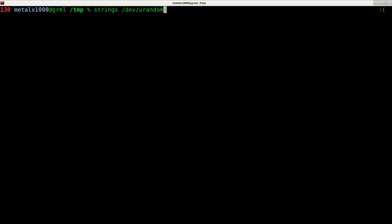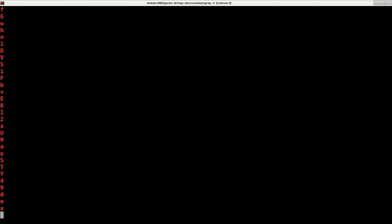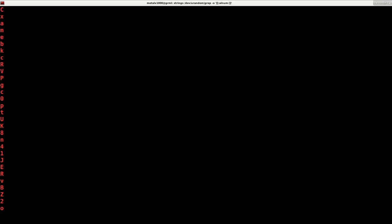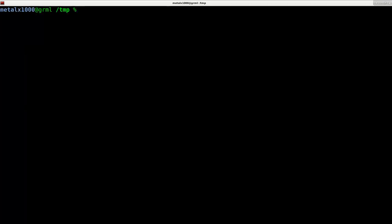So now we can take that, and let's say we just want it to be alphanumeric. We can now grep, and we can do dash O, and then inside quotations, inside double braces, and then inside colons, we can type in A-L-N-U-M for alphanumeric. And if we hit enter, it's going to only output letters and numbers, ignoring those other characters that aren't part of the alphanumeric in our language, whatever language is on your system there.